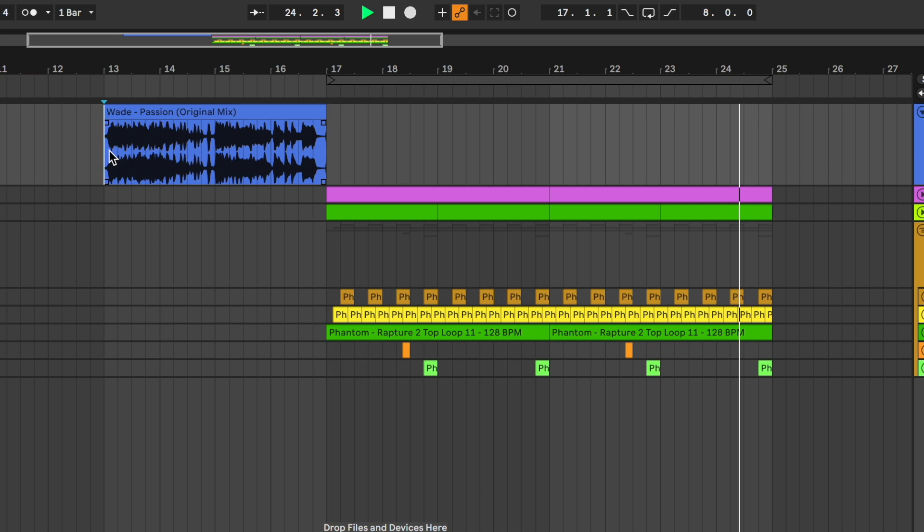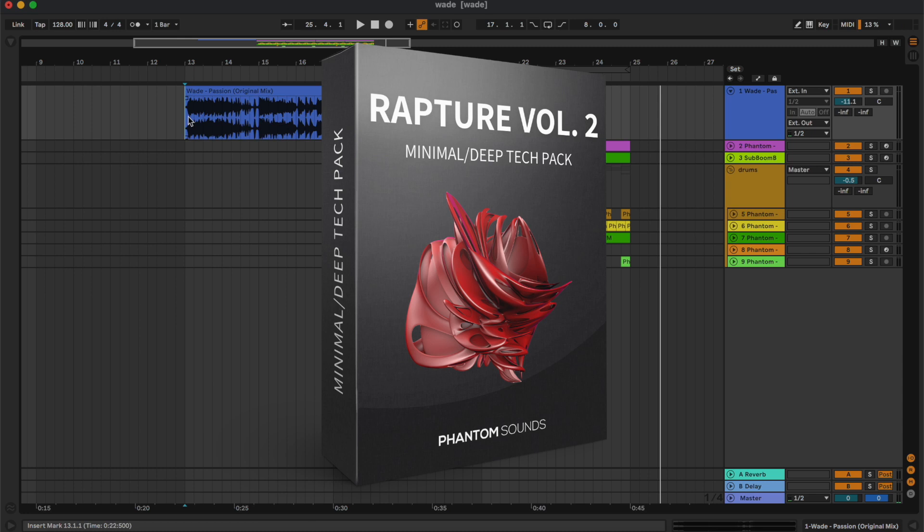So I hope you enjoyed this tutorial. Don't forget to check out Rapture 2 from the link in the description. Also let us know what tutorial you would like to see next, and I'll see you in the next video. Bye!